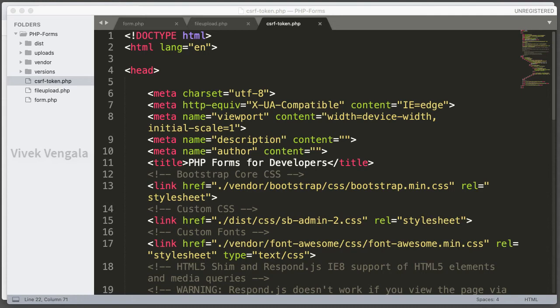Hello, this is Vaik, welcome to another video in the PHP Forms video series. In this video you are going to learn about using CSRF tokens in PHP.